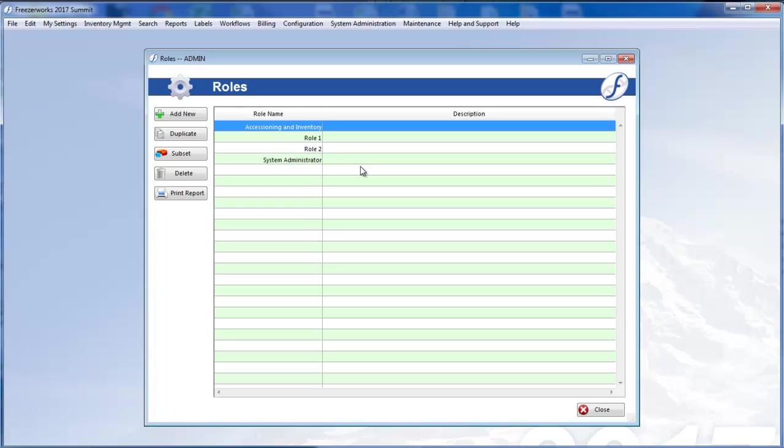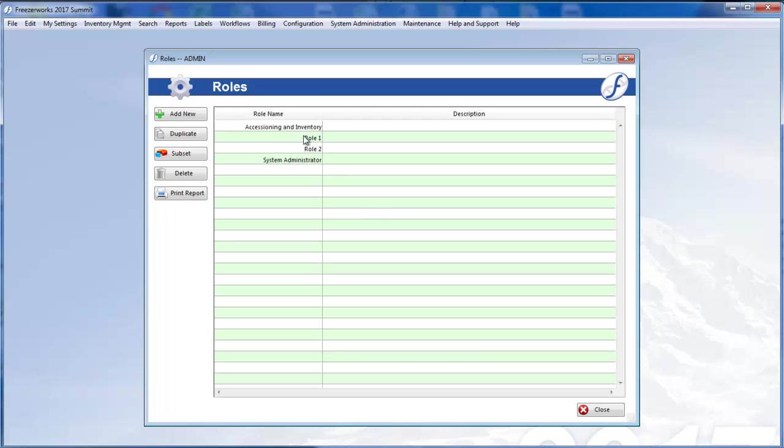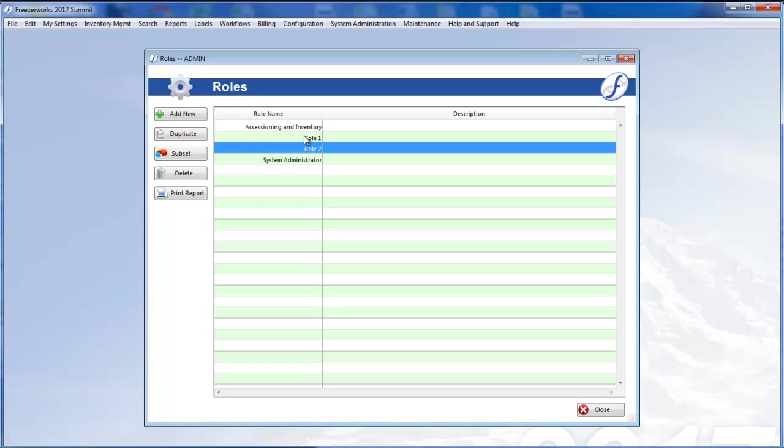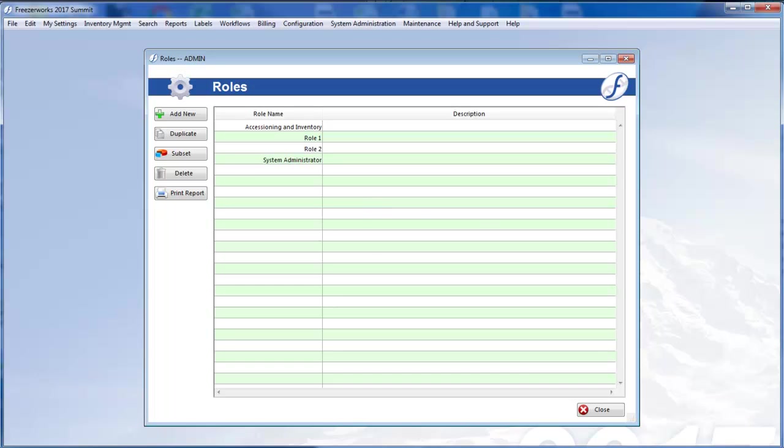If you upgraded your version of Freezerworks, each discrete set of permissions you configured for your users in previous versions will be fashioned into an assigned role in 2017. These will be labeled role 1, role 2, role 3, and so on, but you can rename them if you like. Watch our roles video for more information about this new module.